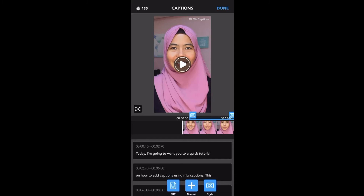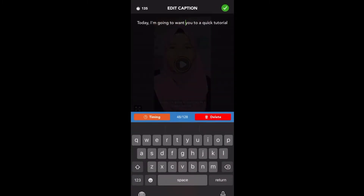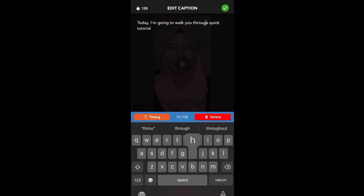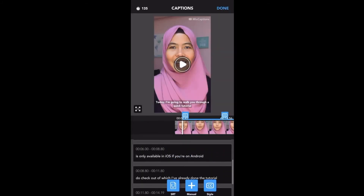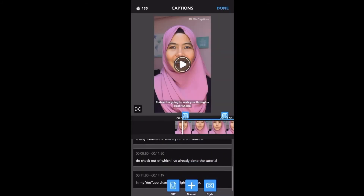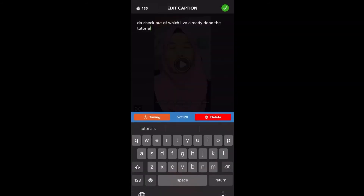Now the caption is already on the video and it's quite accurate. I'm going to change a little bit at the top part because it didn't transcribe correctly — this part is supposed to say 'walk you through.'